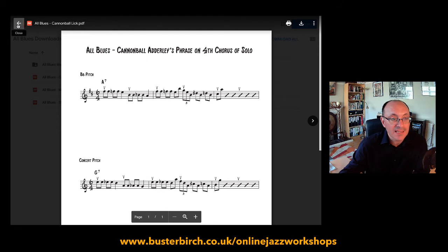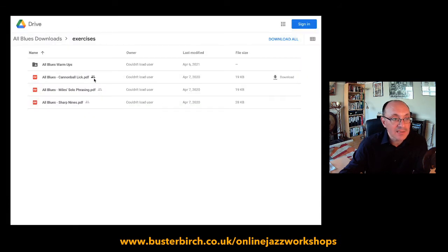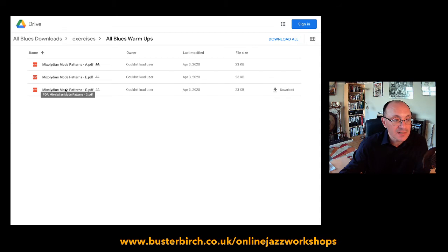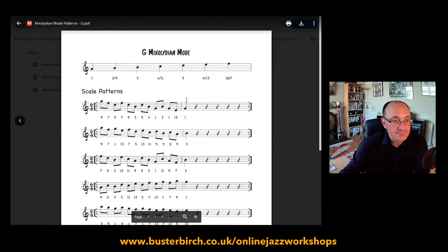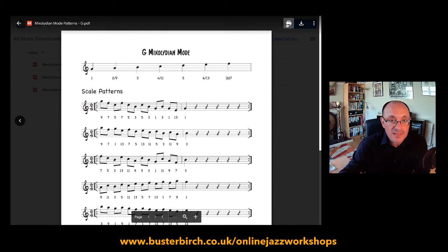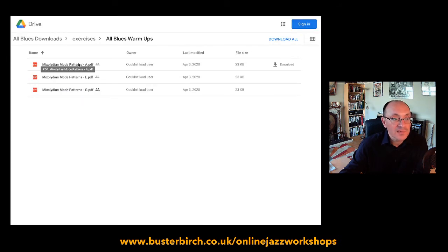If you want to go back to your folder, press this little back arrow button and that takes you back. Now here's another folder within a folder — we're into the third level of hierarchy. I've got some scale patterns here, some mixed Lydian modes. Again I can click on that, open it up, see the sheet music, use it like that, print it, or download it.